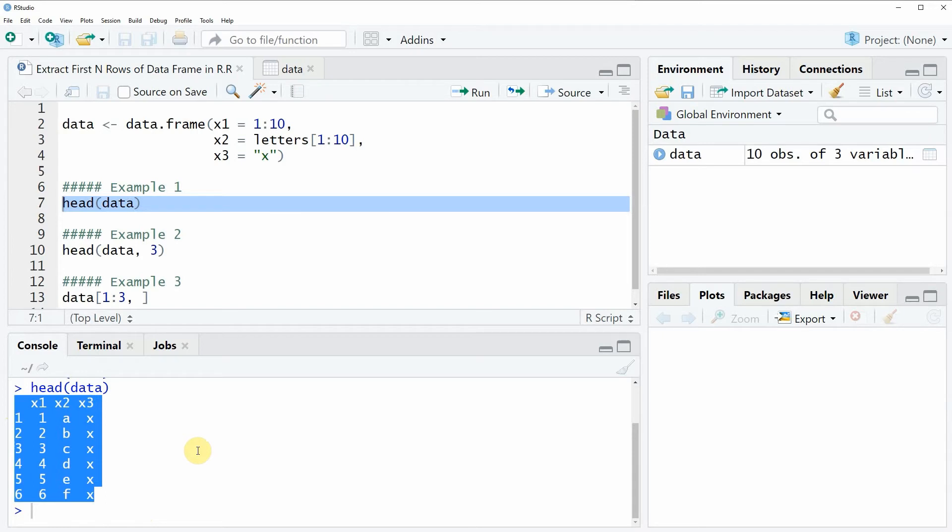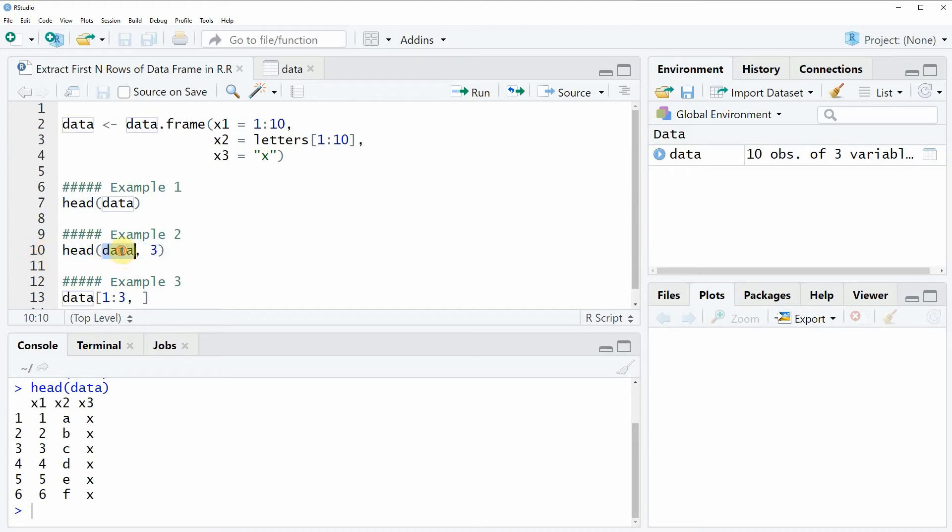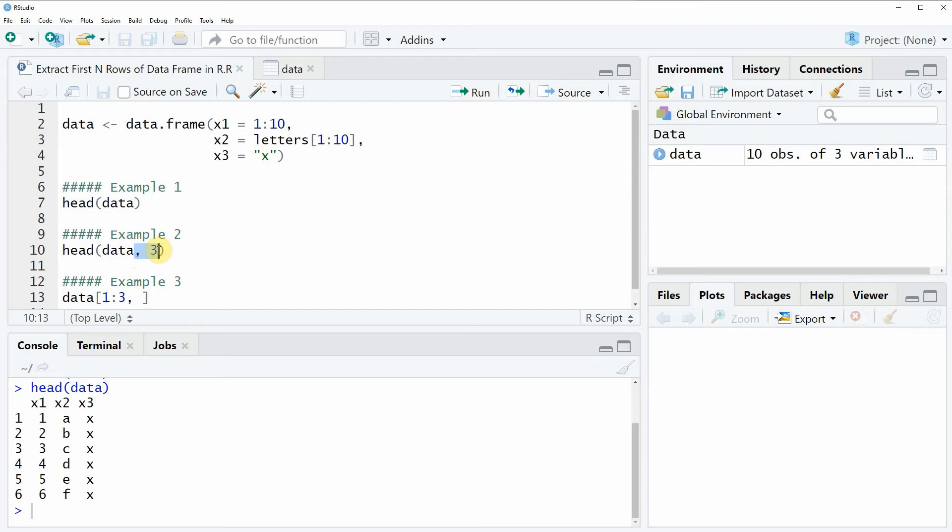Now within the head function we can also specify how many rows we want to extract. And this is what I am showing in example 2 of the code. As you can see in line 10, we are again specifying the name of our data within the head function. And then we are also writing a comma and the value 3. And this actually means that we are only extracting the first 3 rows of our data frame.